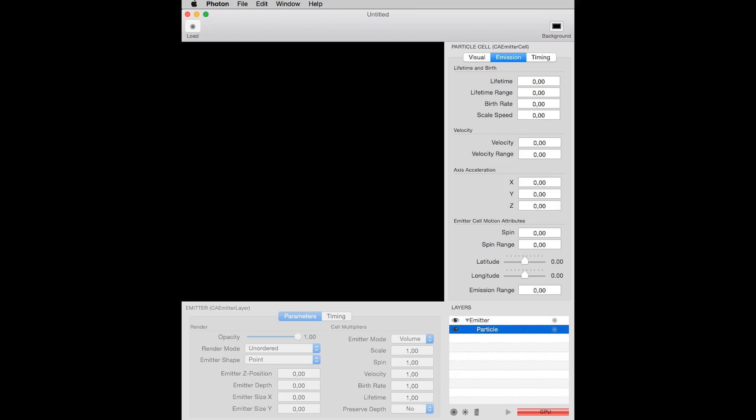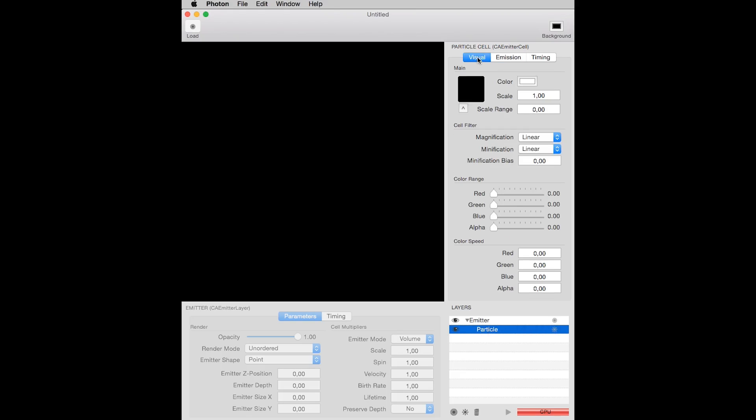Now I have an emitter and a particle cell, but as you see, nothing is happening on the application. This is because the particle has no image, and have all properties at zero. We have to add an image to that particle. That image is what will be emitted by the particle cell. To add an image to this particle,